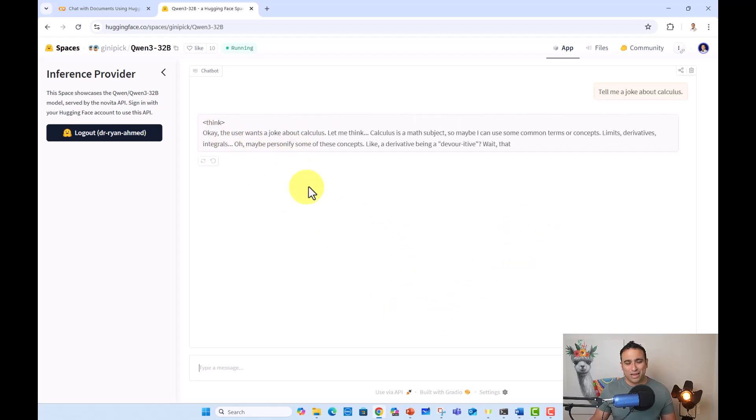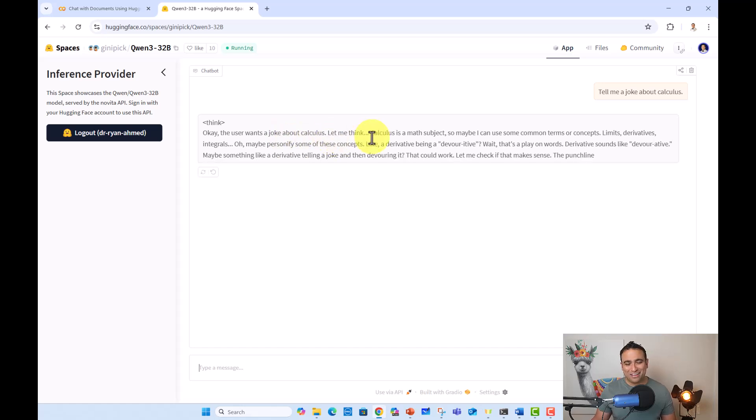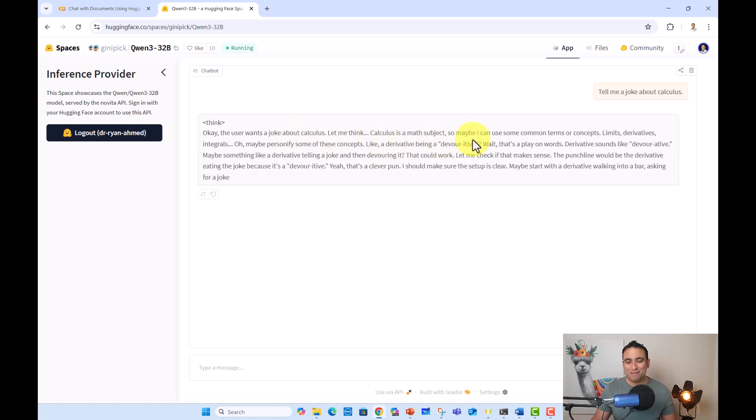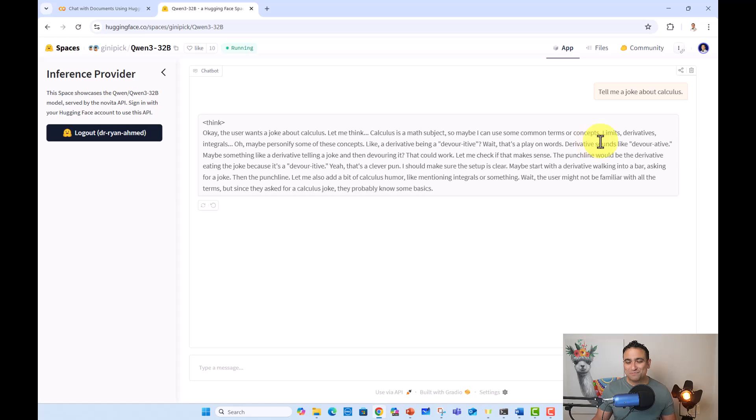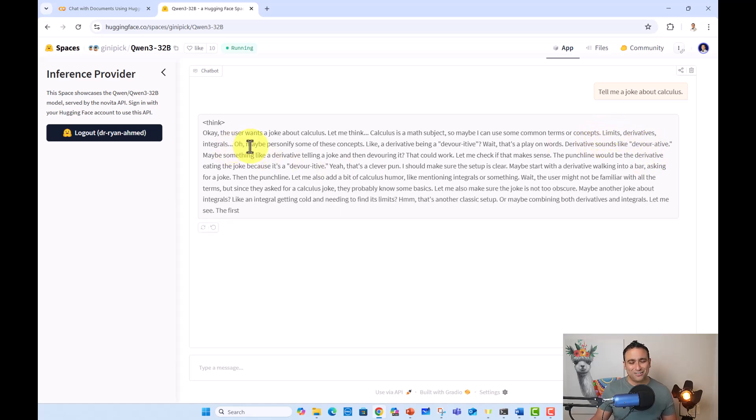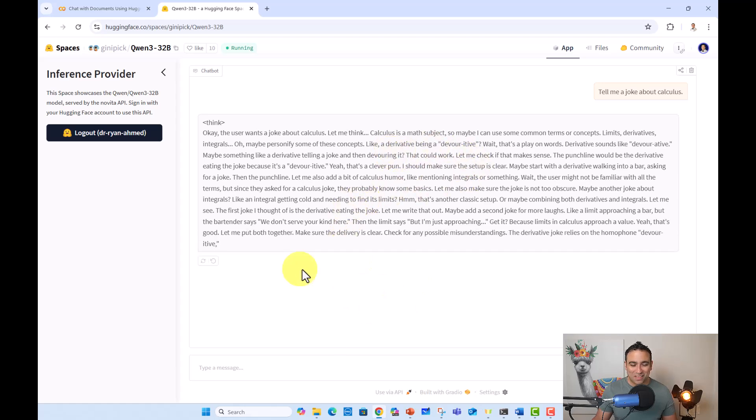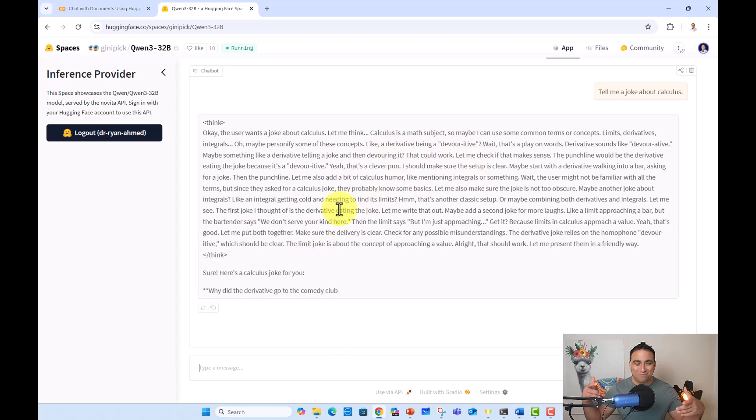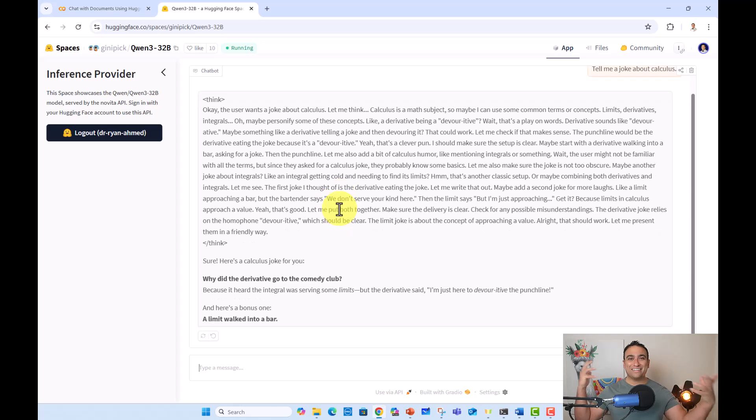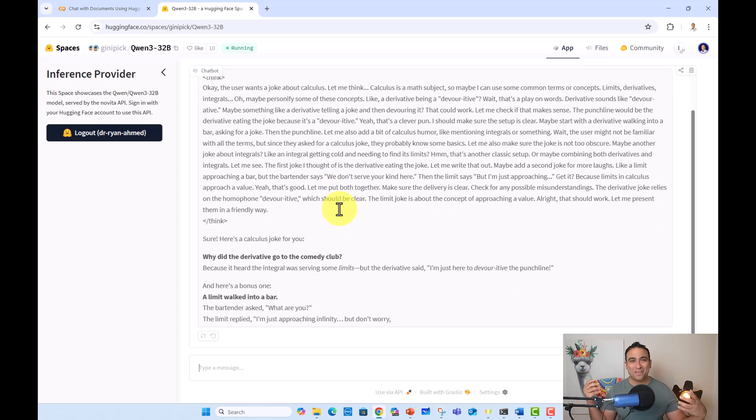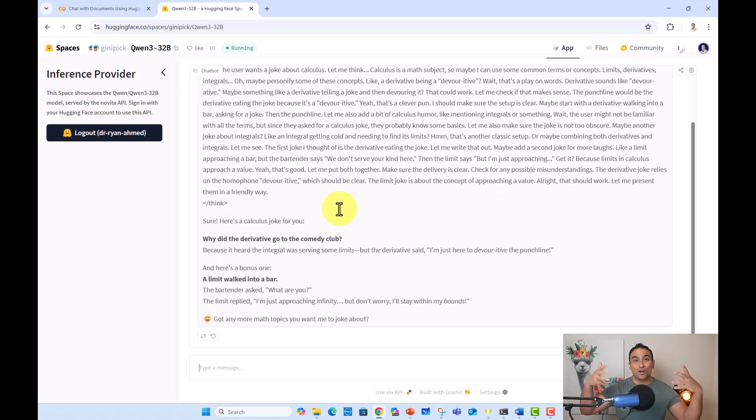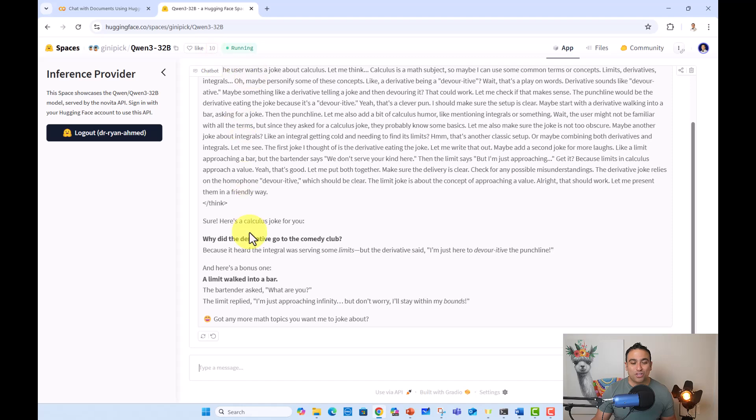You'll find, okay, the user wants a joke about calculus. Let me think, calculus is a math subject. So maybe I can use some common terms or concepts, limits, derivatives, integrals, or maybe personify some of these concepts. Okay, pretty cool. And you will see because these models, Quen and Deep Seek and so on, have a strong reasoning ability. And you will see that they're kind of showing you how they think first. And this is simply the joke that came up with.